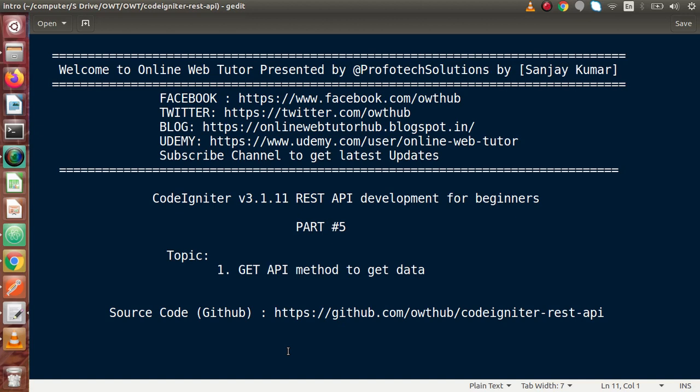Hello guys, welcome to Online Web Tutor presented by Profit Tech Sessions team. I am Sanjay. We are learning Coding Editor version 3, REST API Development. This is our part 5. Inside this video session, we will discuss about the GET API method to get all the data from our database table.